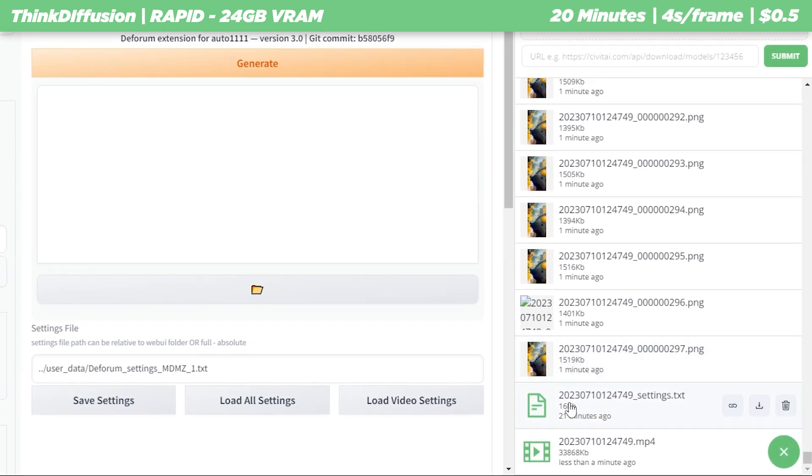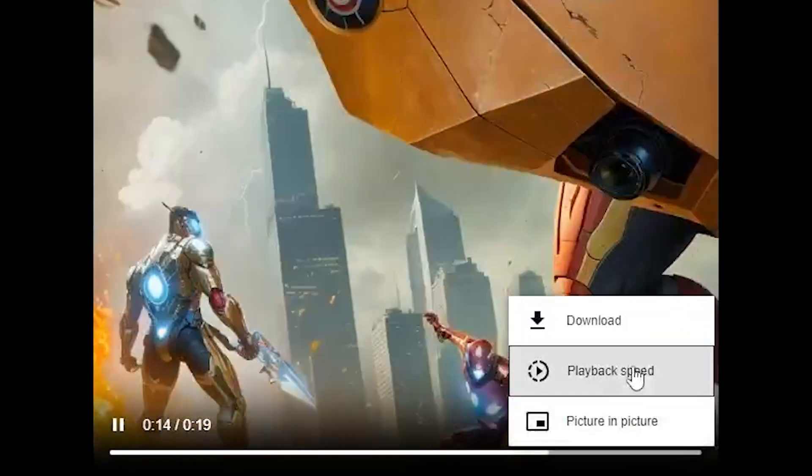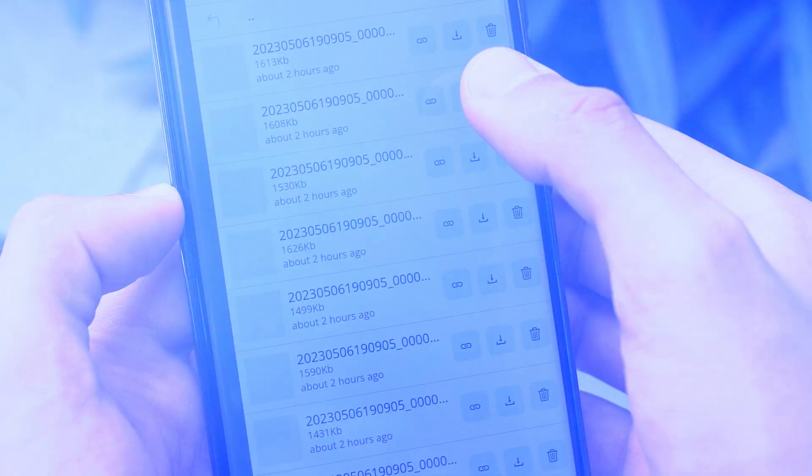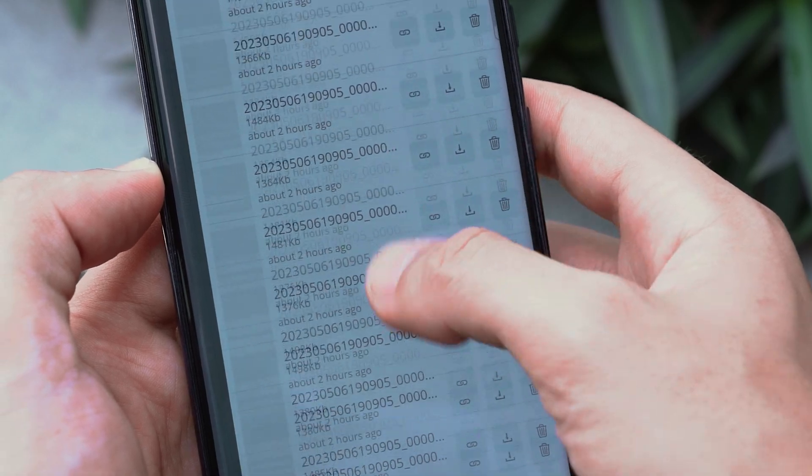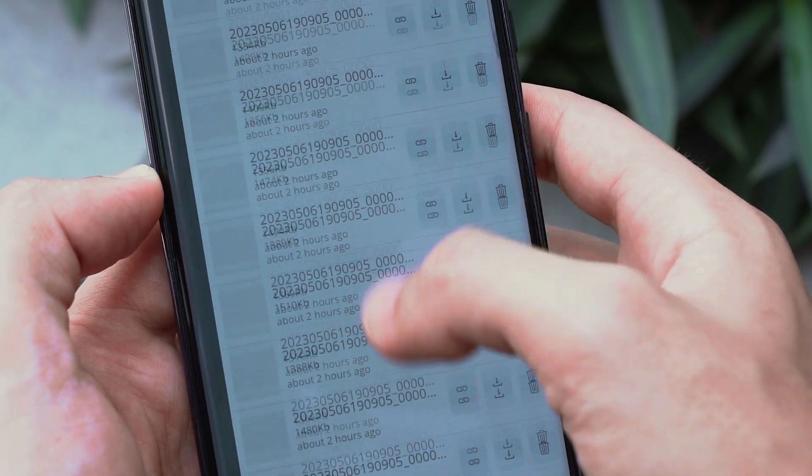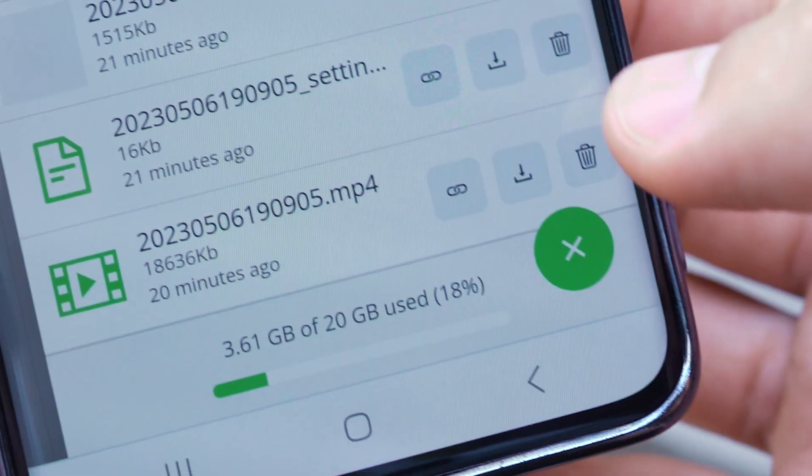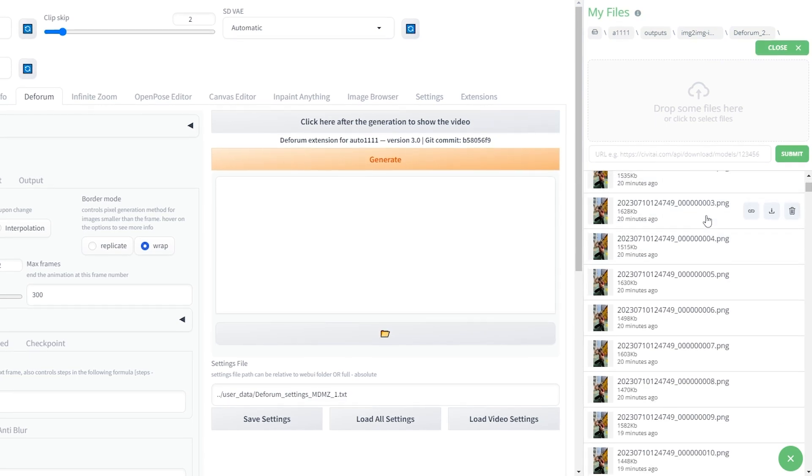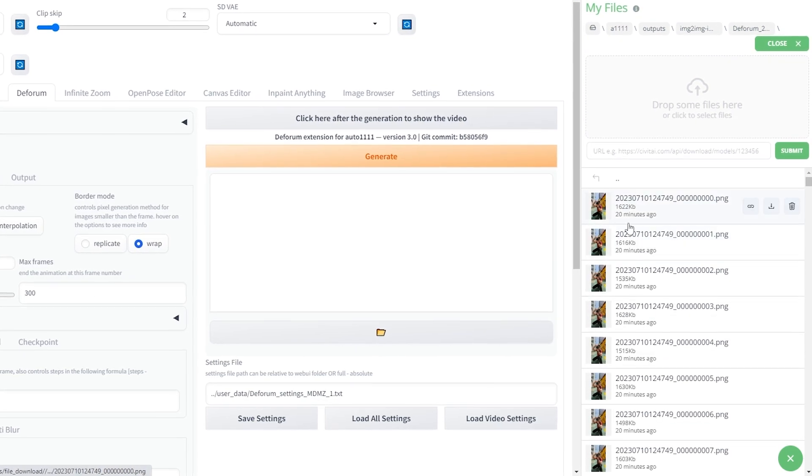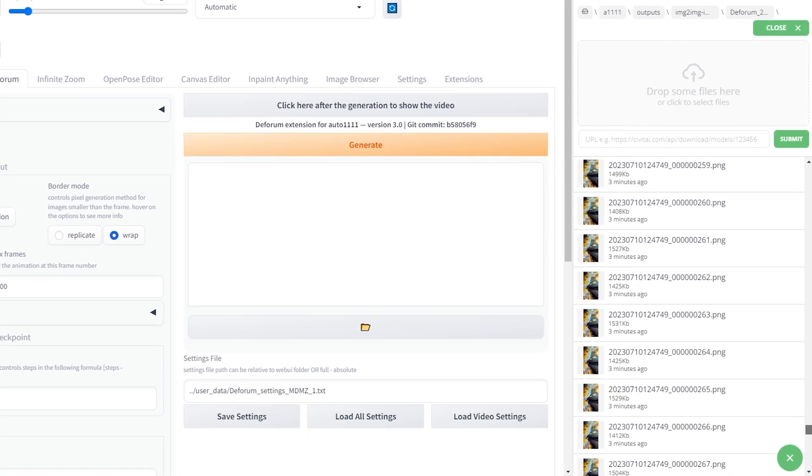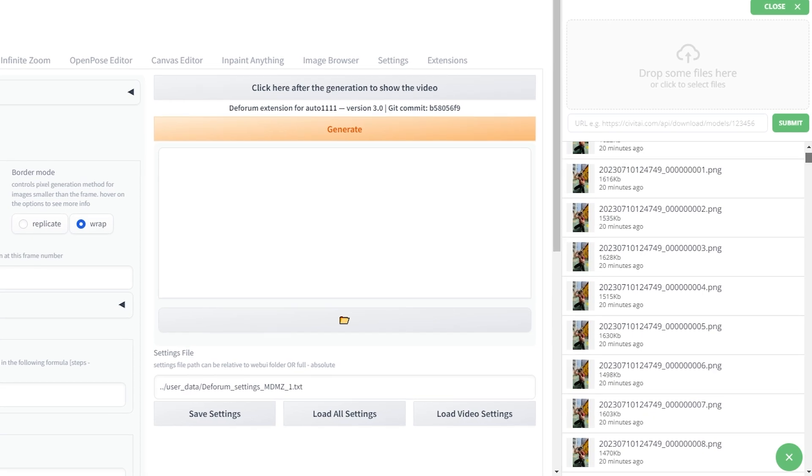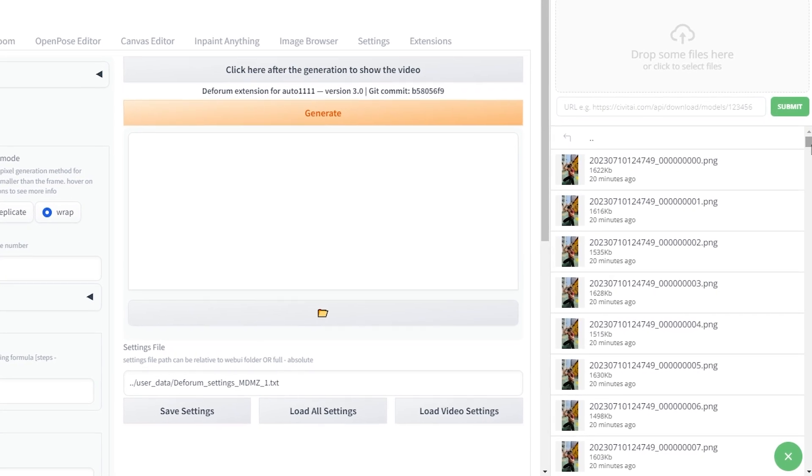Now if you go back to the output folder you will also find the final animation video which you can easily download onto your computer. So if you're using Think Diffusion on your phone you can just download the video and easily share it on your social media accounts. Currently you can only access these output files while running a machine on Think Diffusion. However, a great upcoming feature is the ability to access your file storage without having to launch a machine.